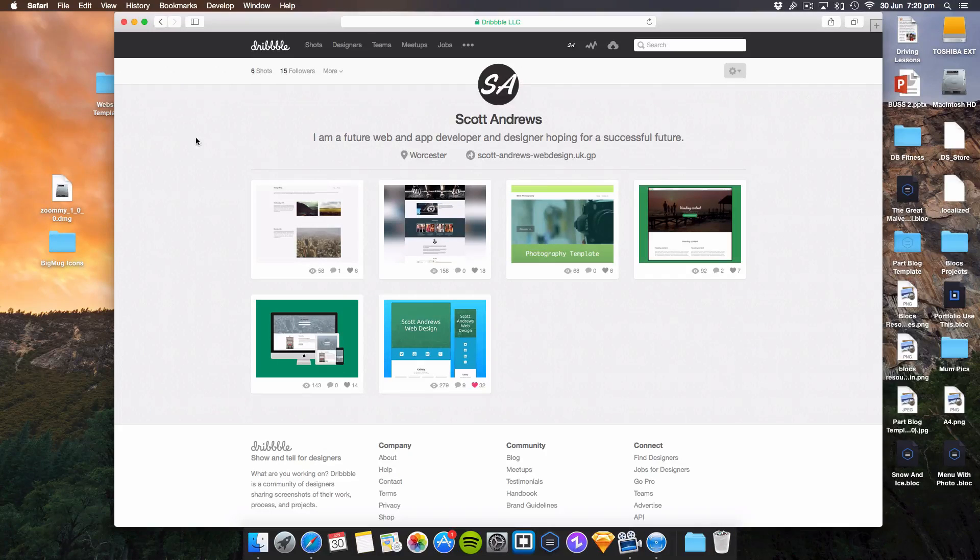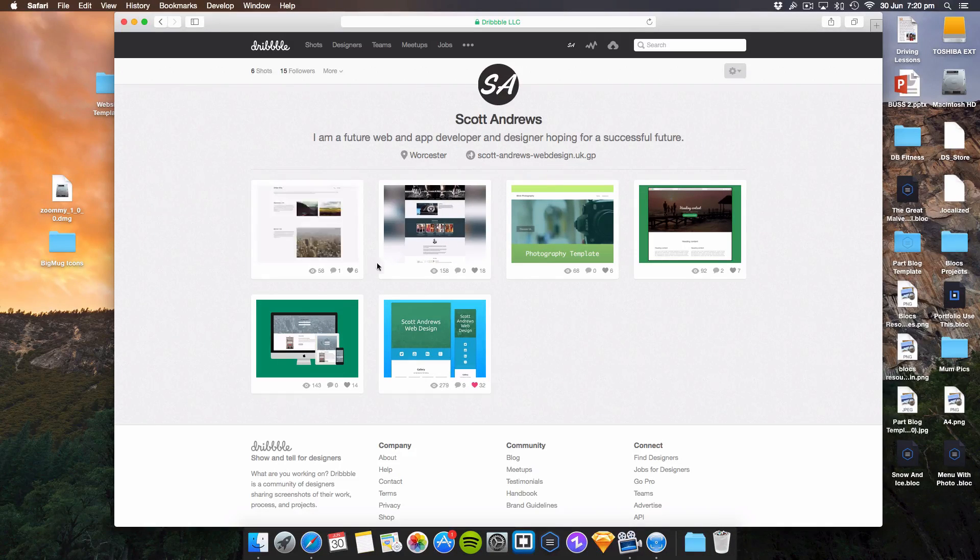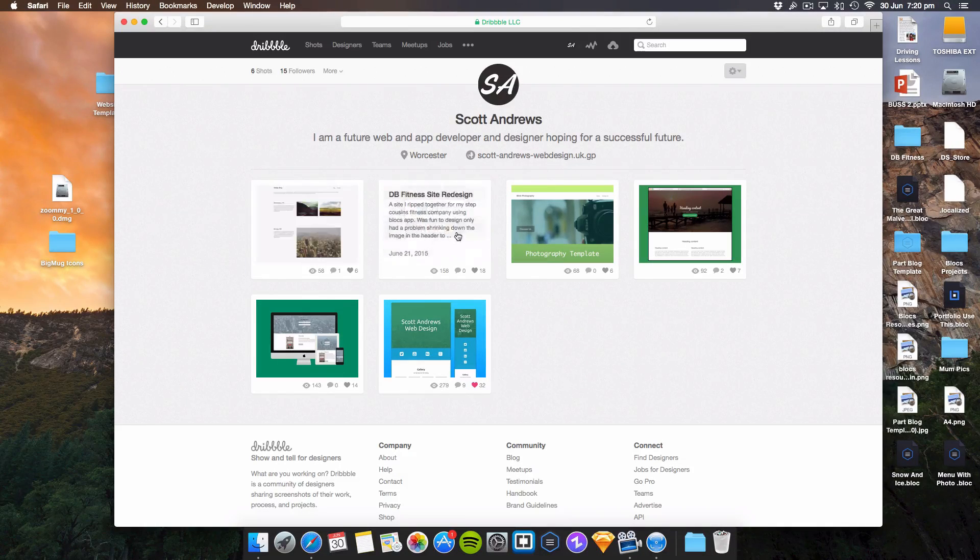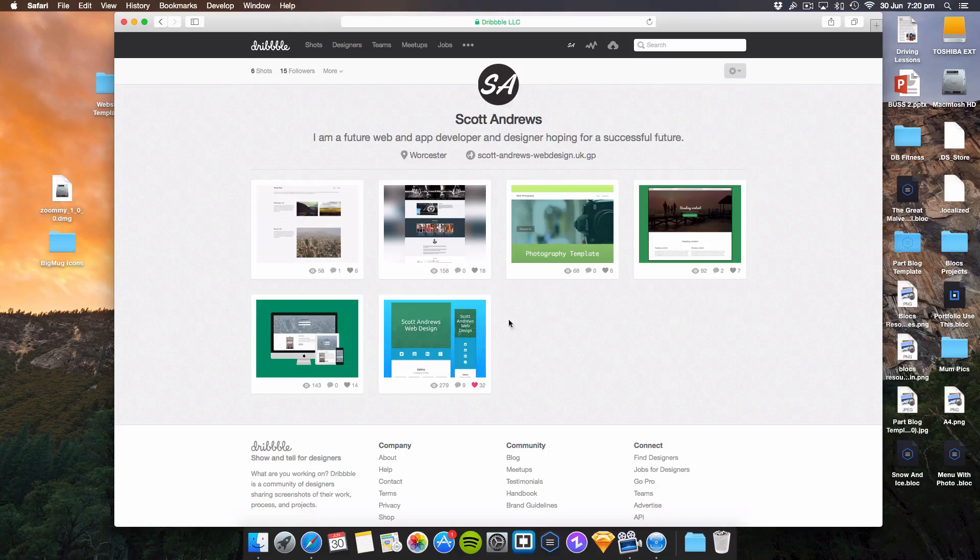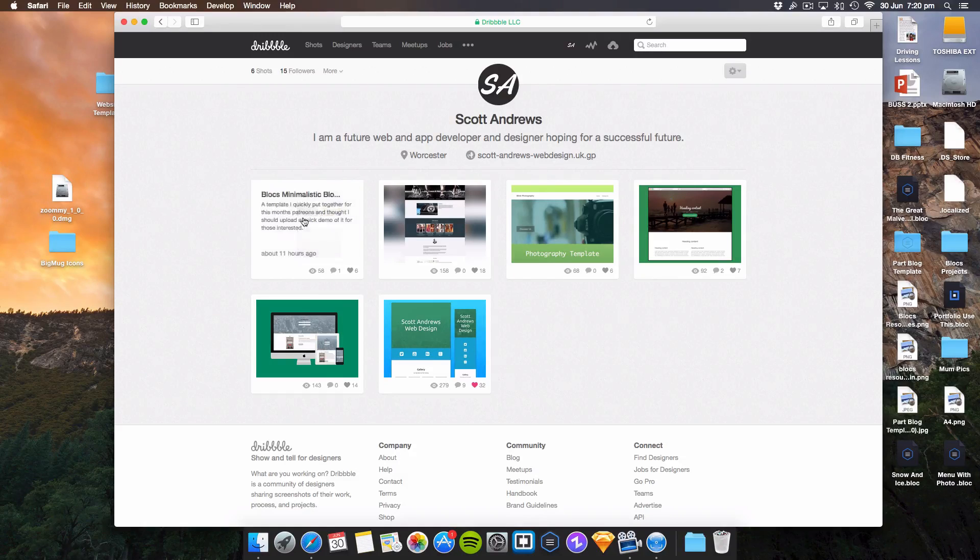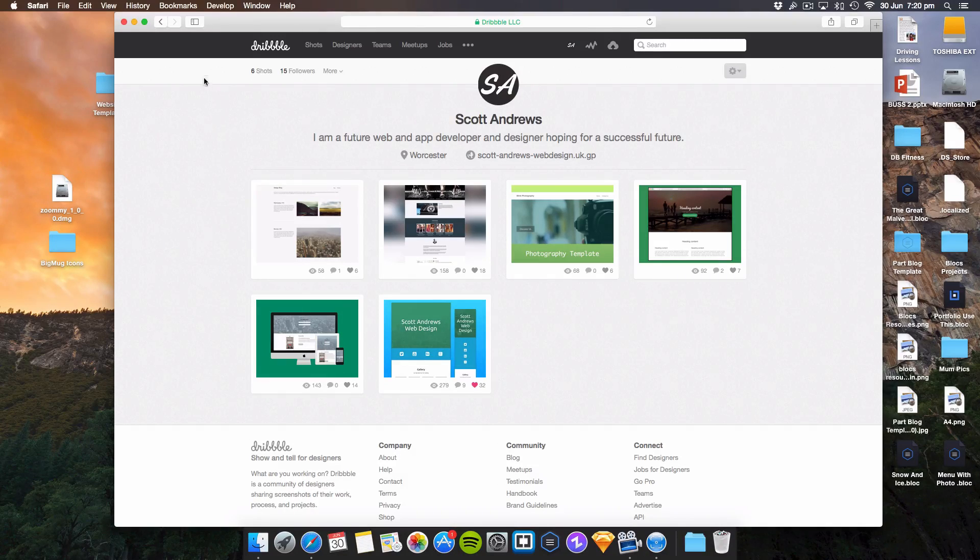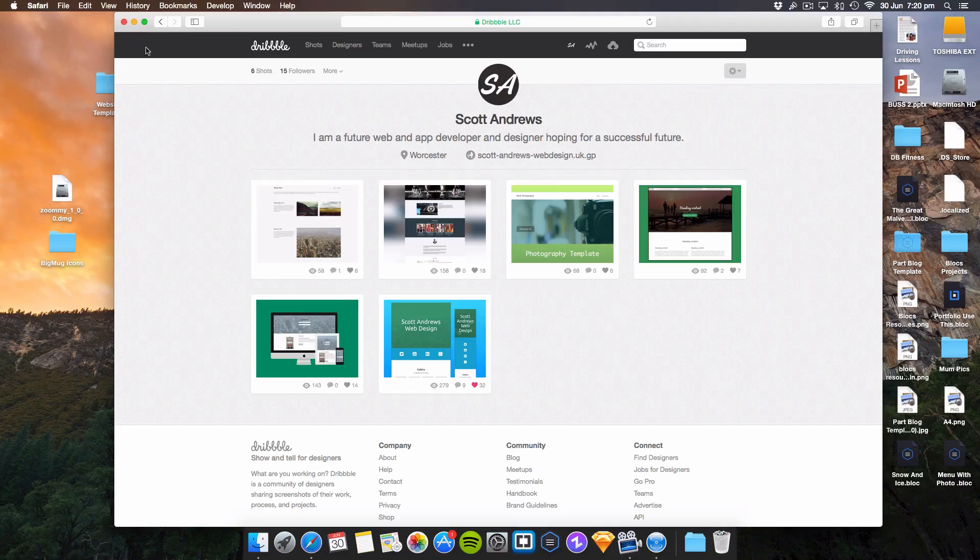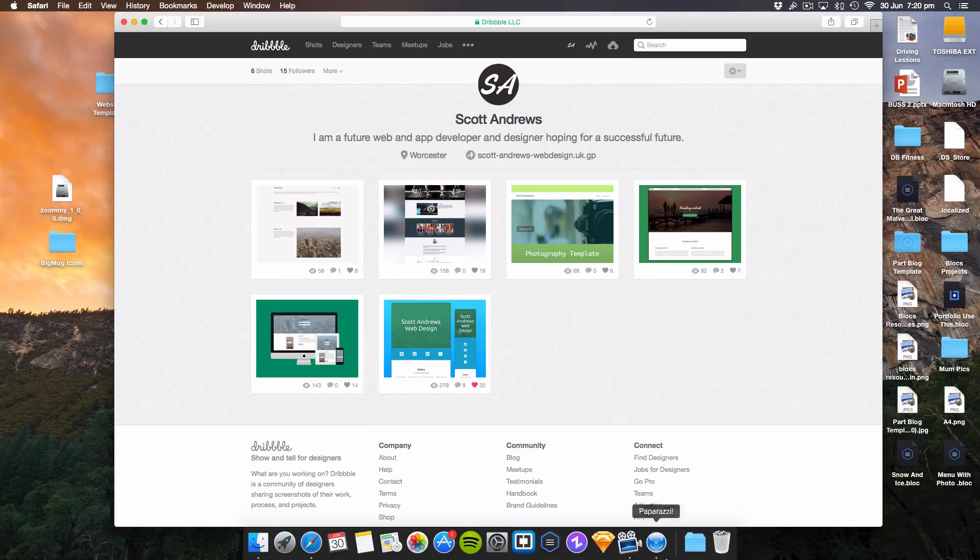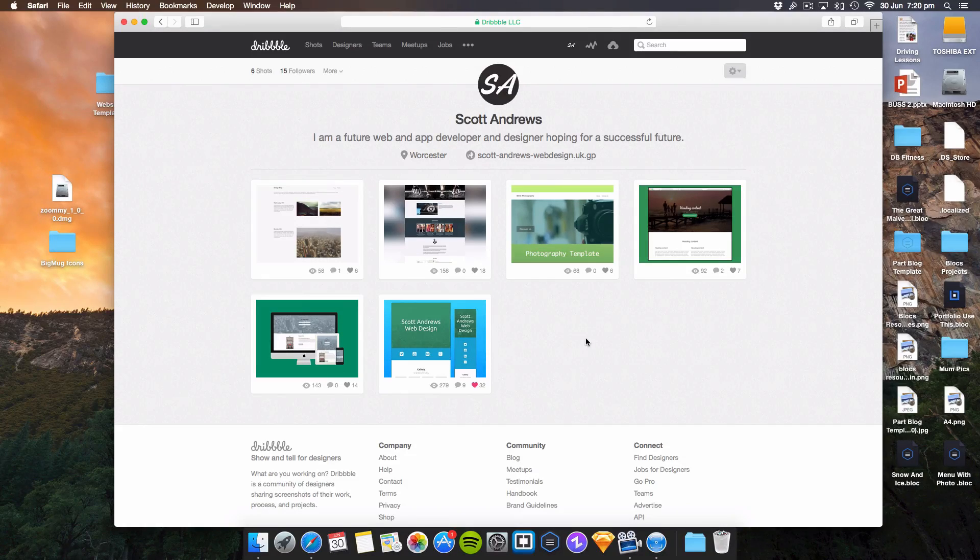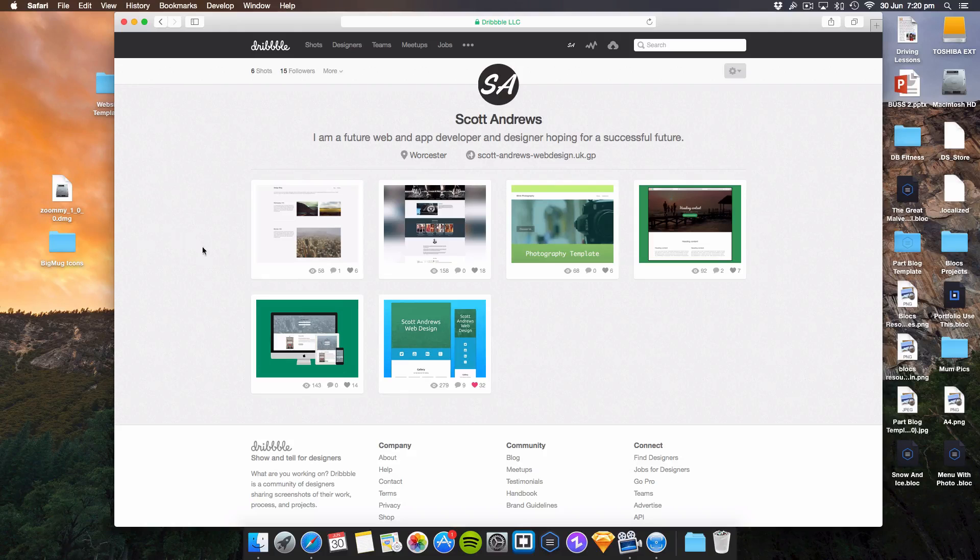I'm sure there's many times you've wanted to upload your website to Dribbble and show the world what you've done, show authoritative designers what you can achieve. There's a few apps that allow you to capture this, but none of them are free and quite as effective as the one I've found here.